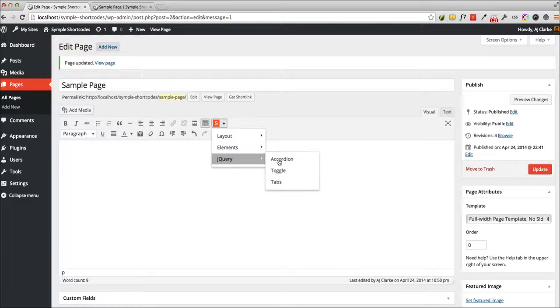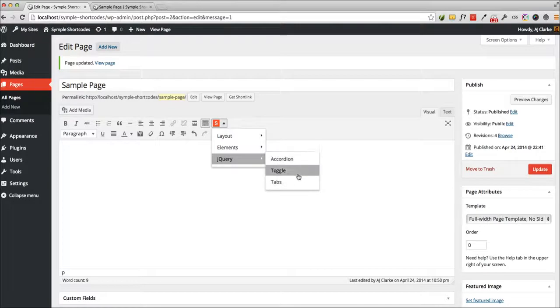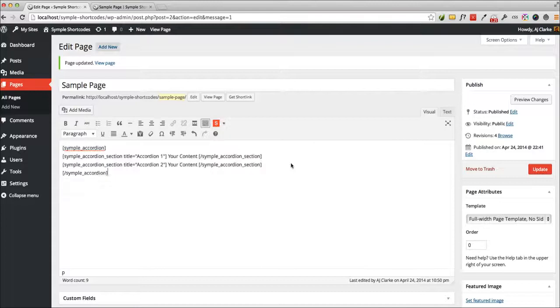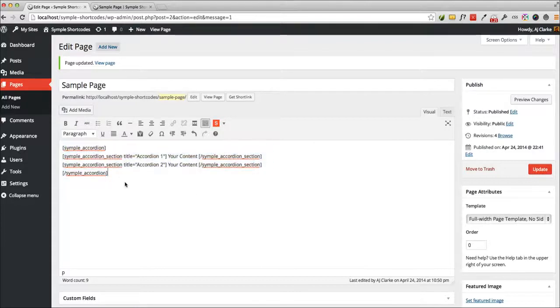The jQuery, the accordion toggle and tabs, these work a little differently. When you click on one, it's just going to insert an example right here. So you can see an example accordion. Click update, and there you go, there's my accordion.